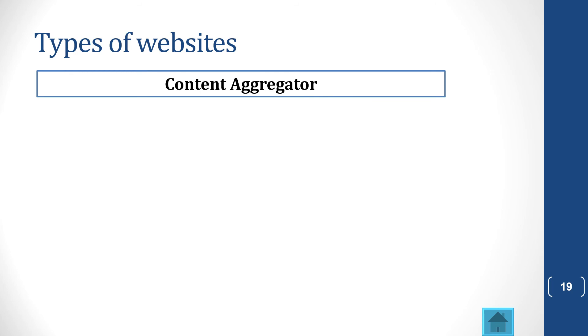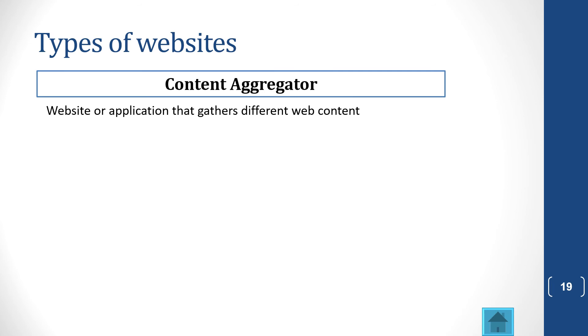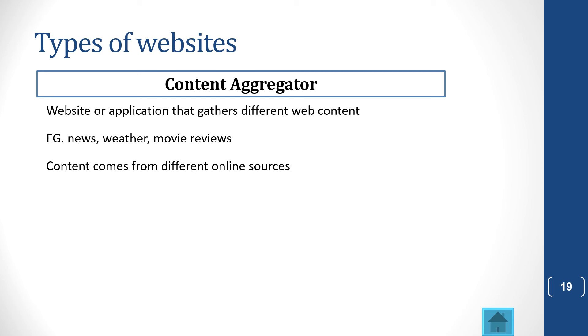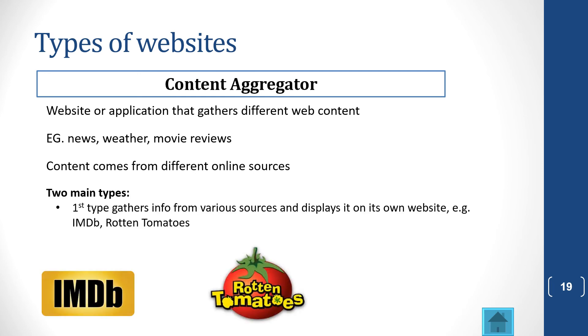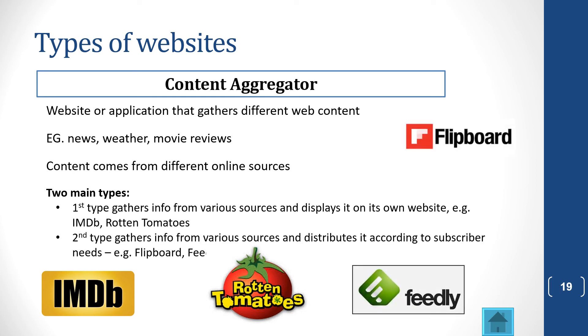Another type of website is called a content aggregator. Now, what does that mean? Aggregator means the content in this website has been checked by someone. And this type of website or application gathers different web content. It gives you news or weather or movie reviews, and it comes from different online sources. There are two main types. The first type gathers information from various sources and displays it on its own website. Examples are IMDB and Rotten Tomatoes. And the second type gathers information from various sources and distributes it according to the subscribers' needs. Examples are Flipboard and Feedly.